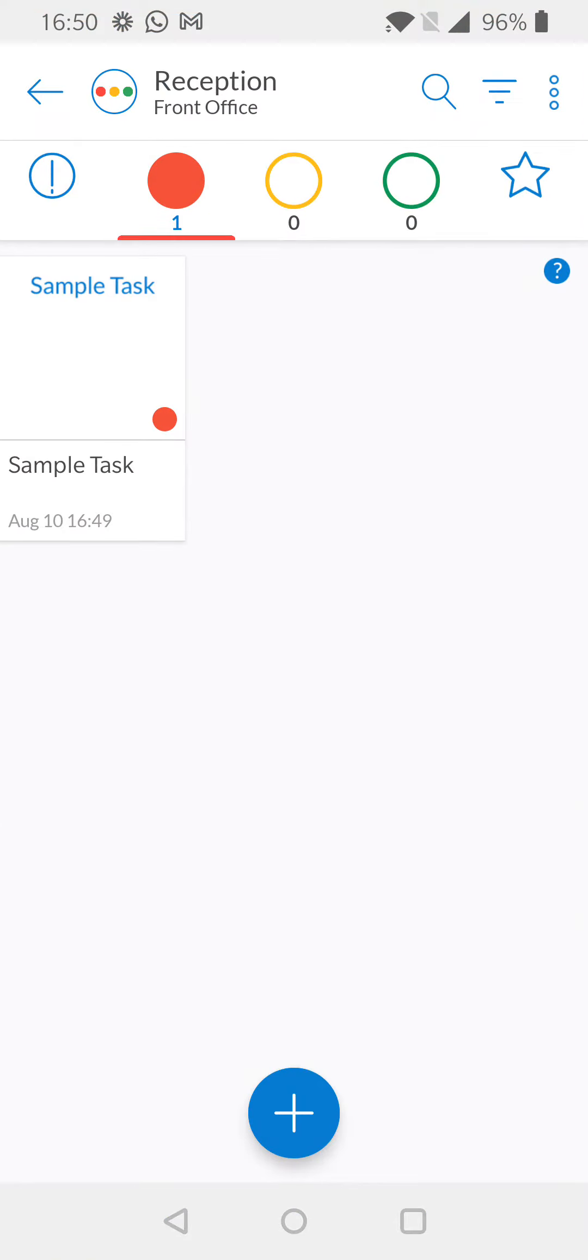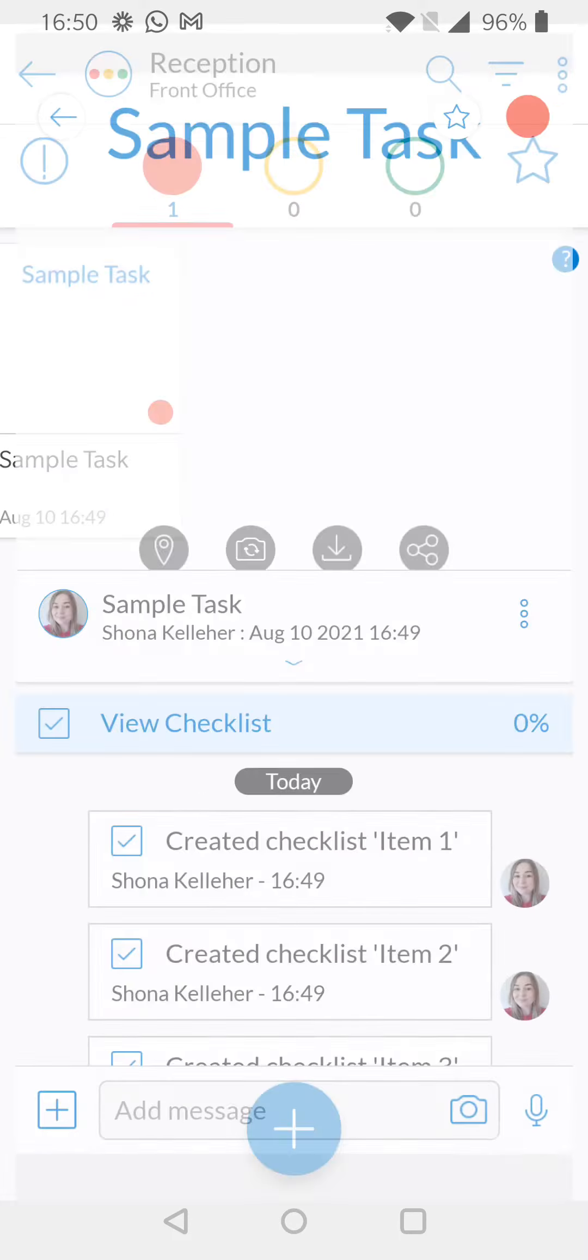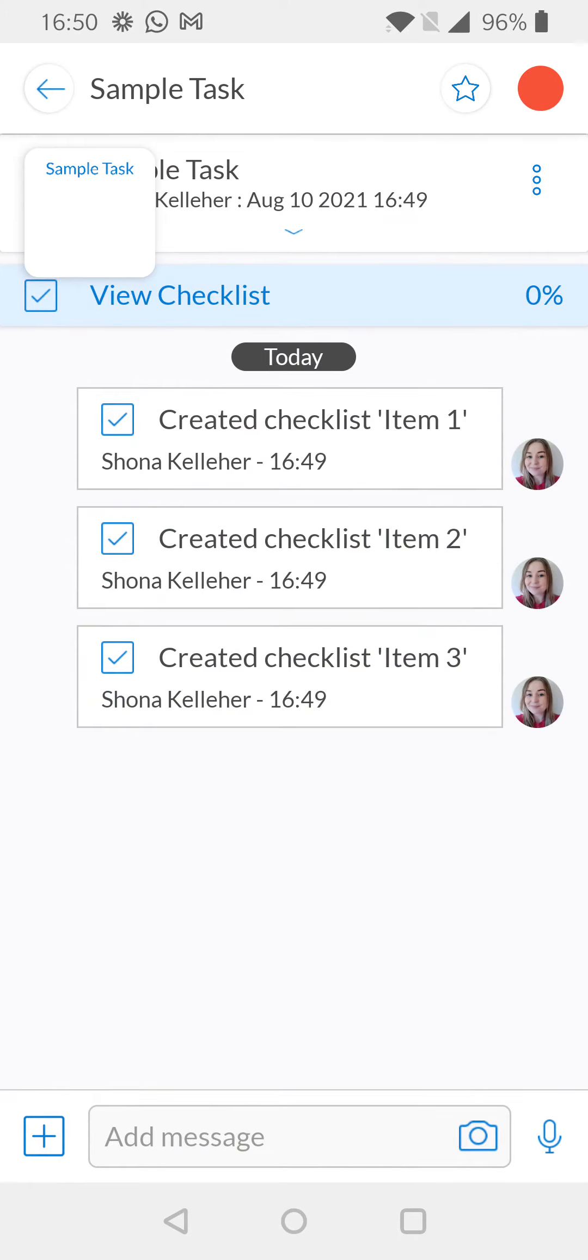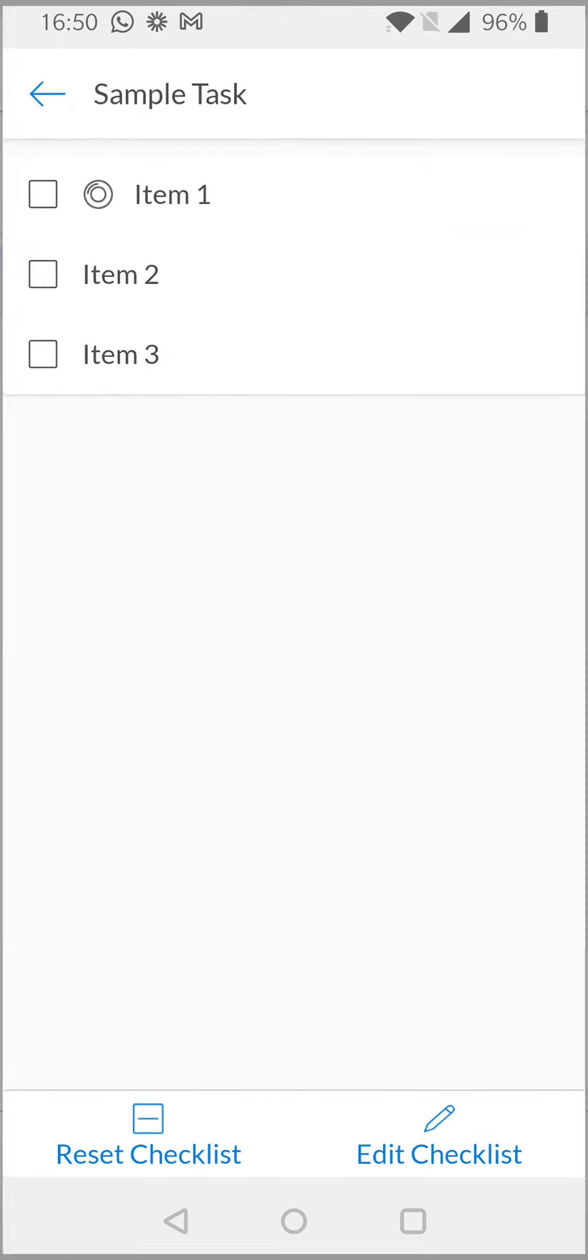In order to update your NFC tag, you're going to want to go to the task where the checklist is created. When you're in the task, select the blue view checklist line.